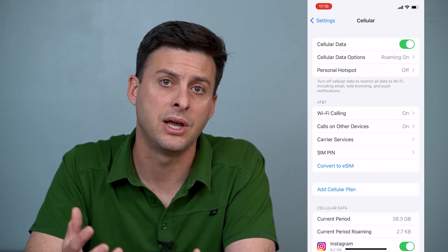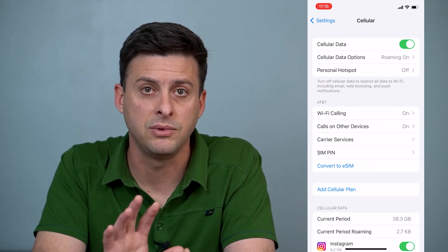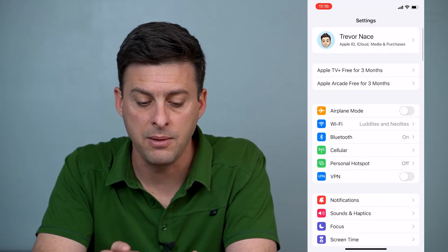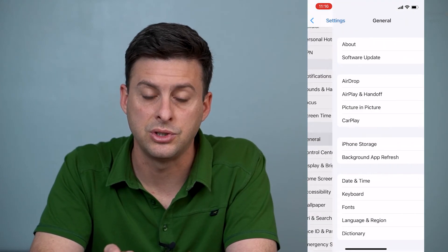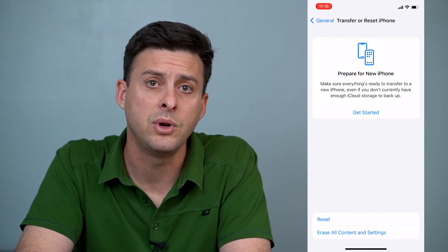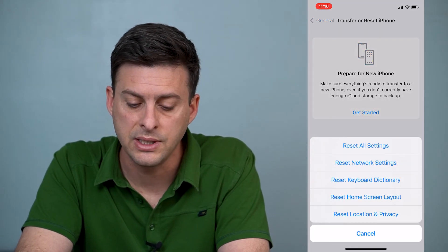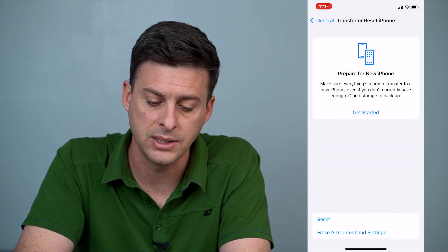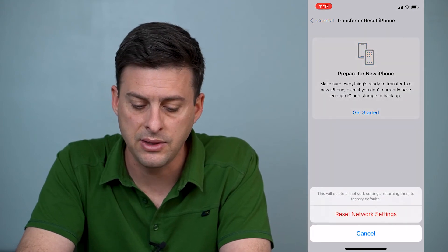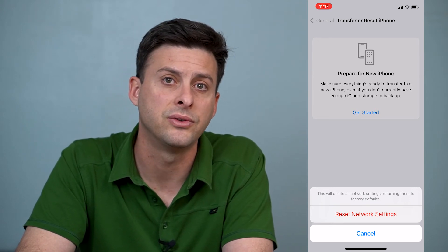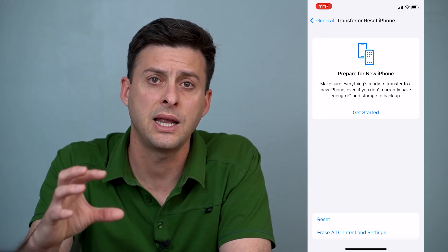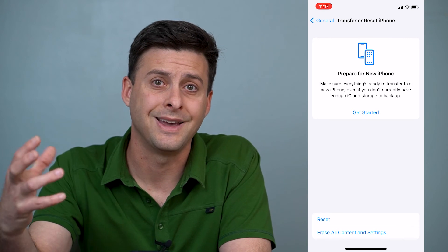The last option I'll walk you through will definitely help reset all of these cellular network issues. Head back out and go down to General. Once in General, scroll down until you see Transfer or Reset iPhone. Tap Reset, then you'll see the second option is Reset Network Settings. Tap that and it'll ask for your passcode. It'll say this will delete all of your network settings, returning them to factory defaults. This resets all of those internal cellular data settings and should get everything working again.